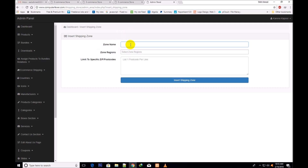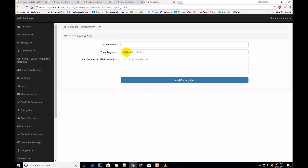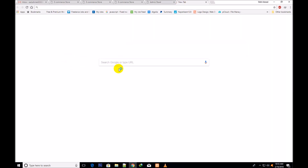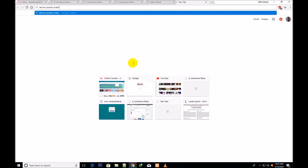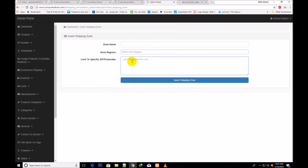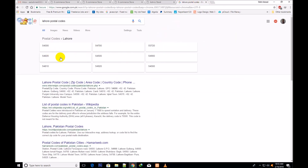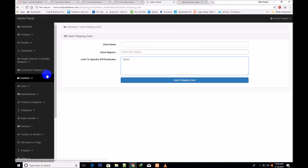You will create a shipping zone here. For example, if you live in Lahore in Pakistan or Delhi in India, you will write 'Delhi zone' or 'Lahore zone'. Then you choose the region and country. If it is the Lahore zone, you select Pakistan and then write all the postcodes of Lahore's different areas — you can find these on Google by searching 'Lahore postal codes'. For example, 540000; you write it, press enter, then write the next one.